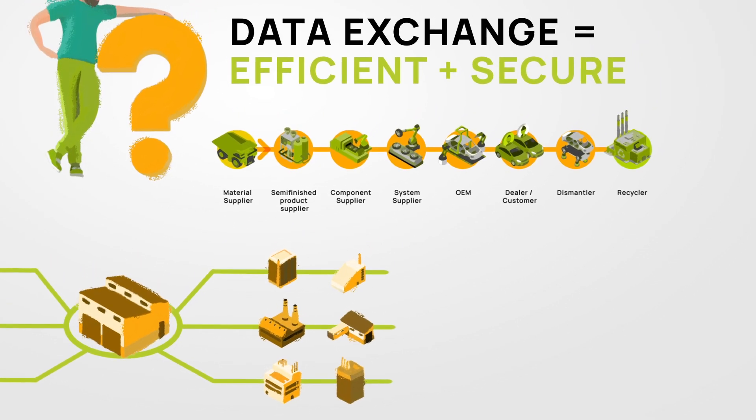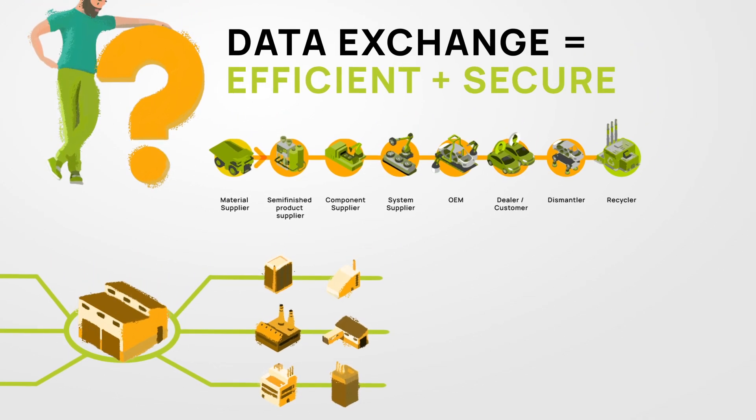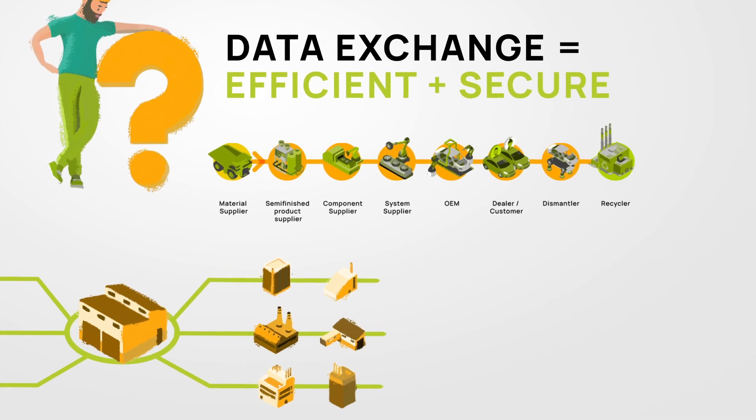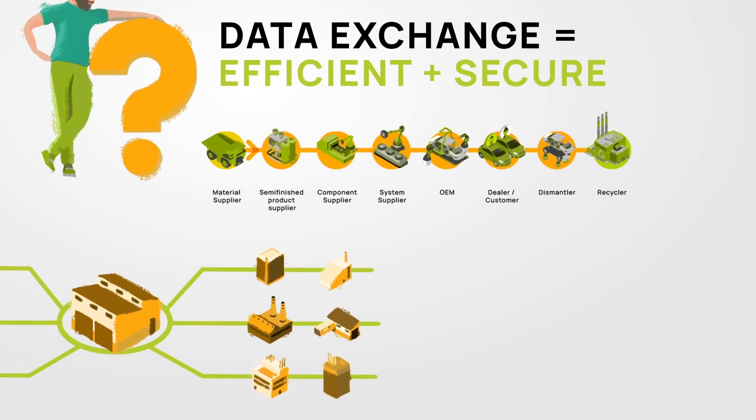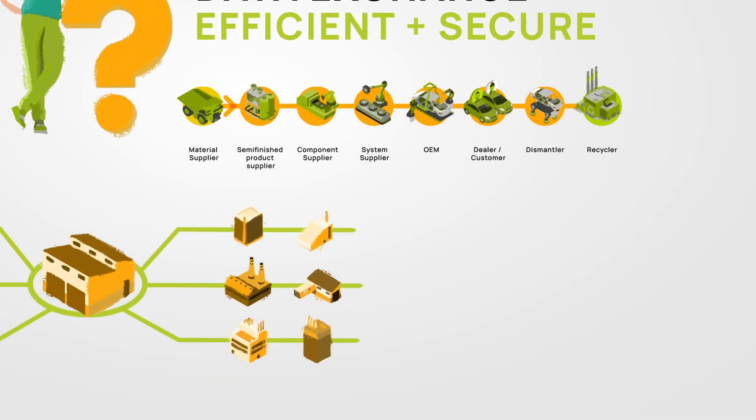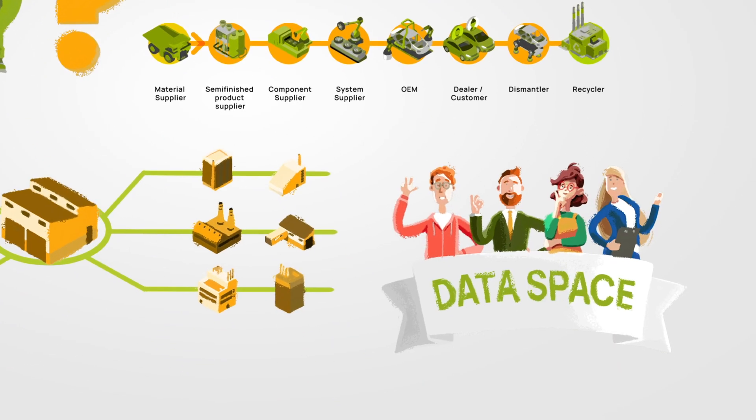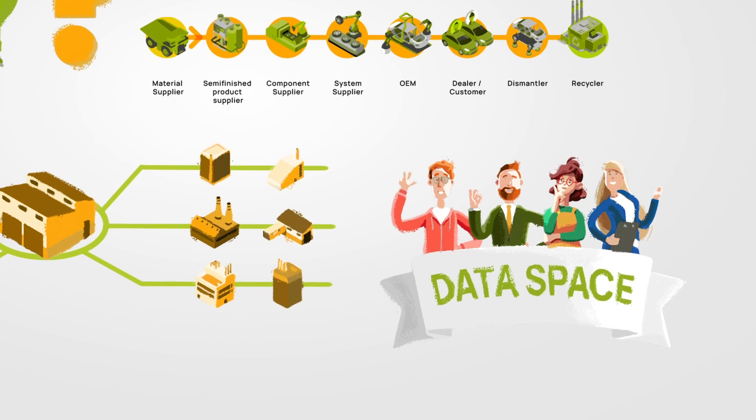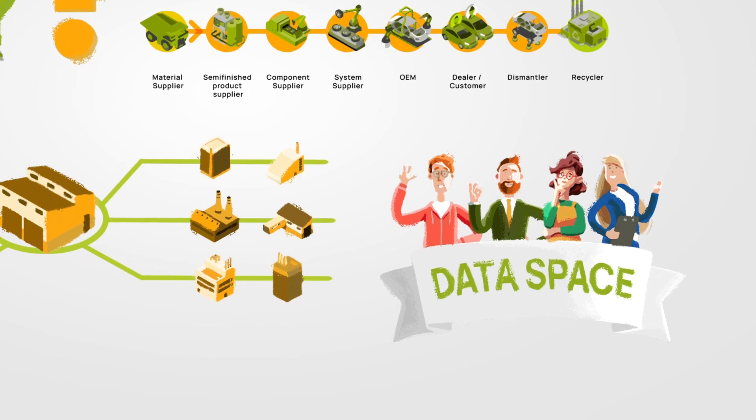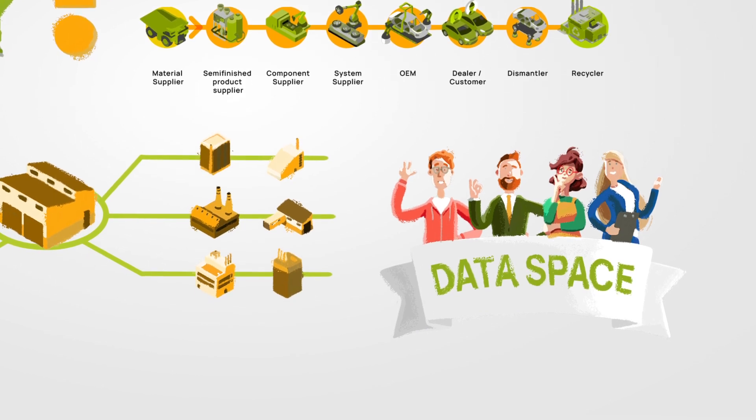Exactly this is the question we asked ourselves and we have developed a solution. We call it the Catena-X data space. But how exactly can you picture this?